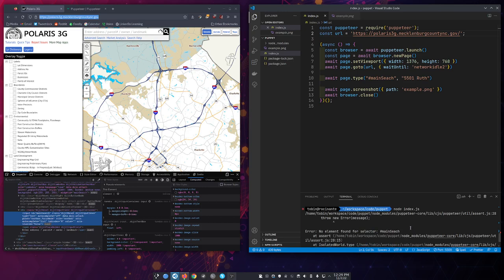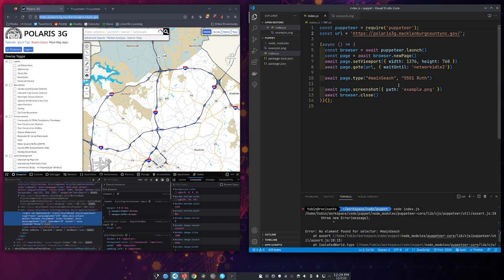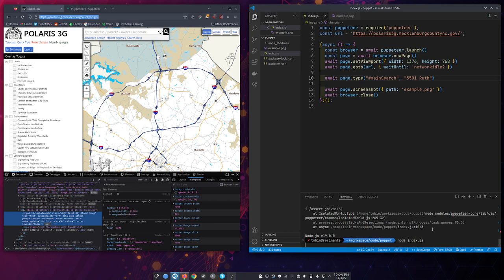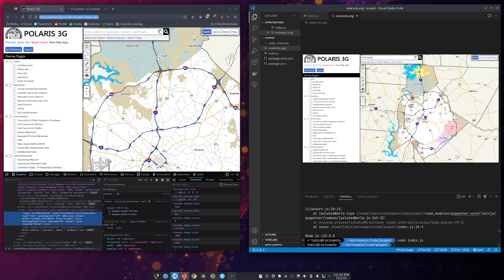No element found for selector main search. Did I mistype it? ID main. Oh, I missed an R. So if you give it some DOM elements to find and you mistype them, it'll let you know. Now let's look.